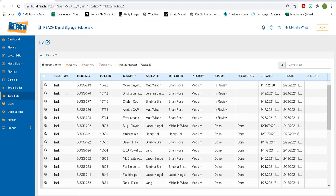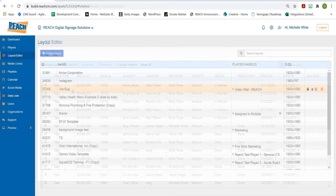Now we're going to go into the data list and see the uploaded information. As you can see, here's all the information from my Excel file. Now that the integration is established, any time I want to make a change I'll go back to my Excel file, make whatever changes I want, and then I'm just re-uploading it.